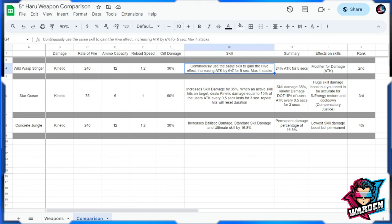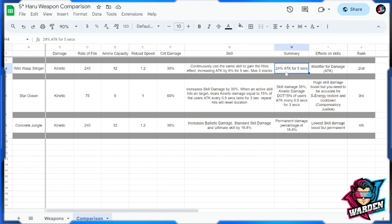The skill however for this one, this is more compatible with the standard skill because again with fast rate of fire, bigger ammo capacity, and faster loading speed, continuously use the same skill. This is the skill of the gun: to gain the hive effect increasing attack by six percent for five seconds, max four stacks. So the max attack buff is going to be 24 for five seconds. But again, you can just repeat this as long as you keep on hitting.